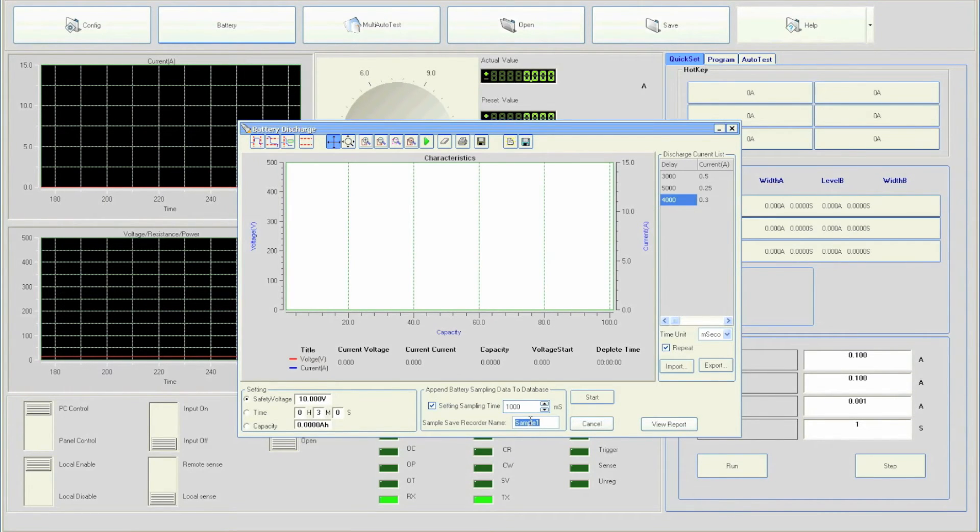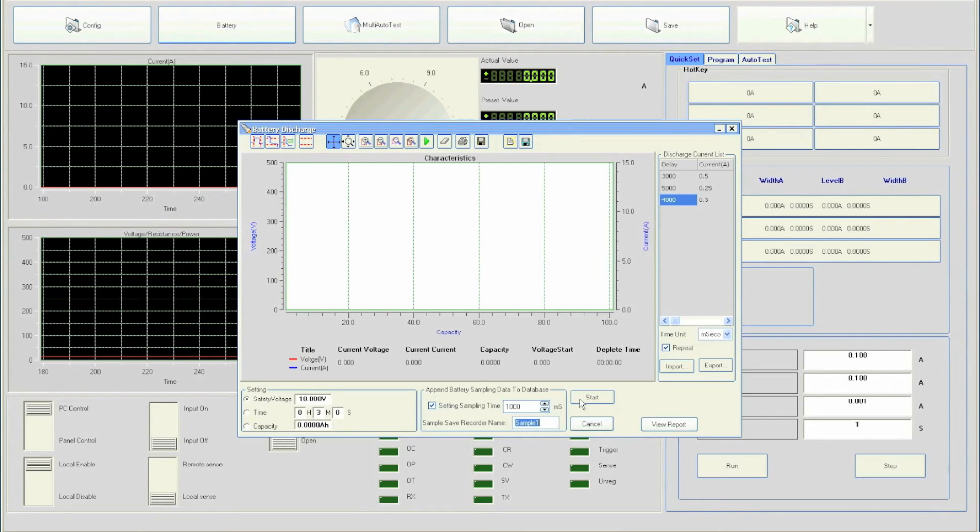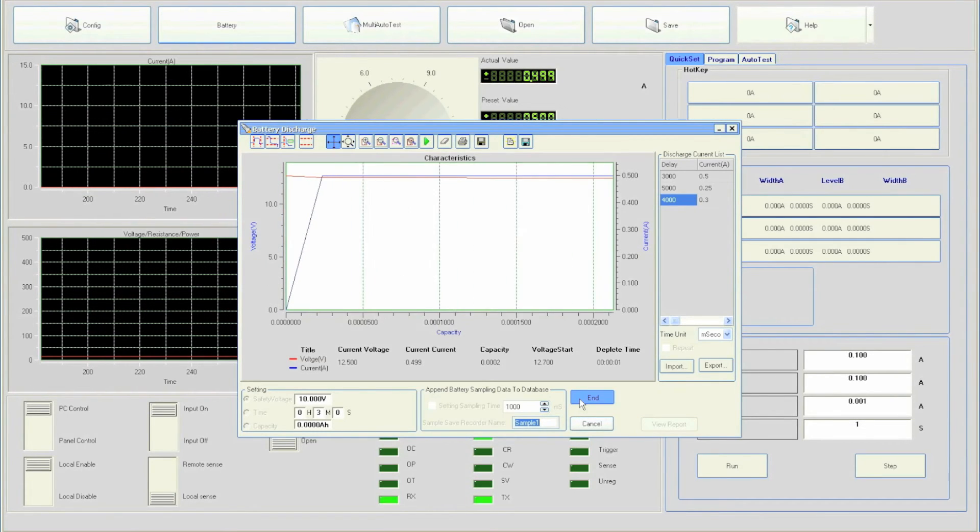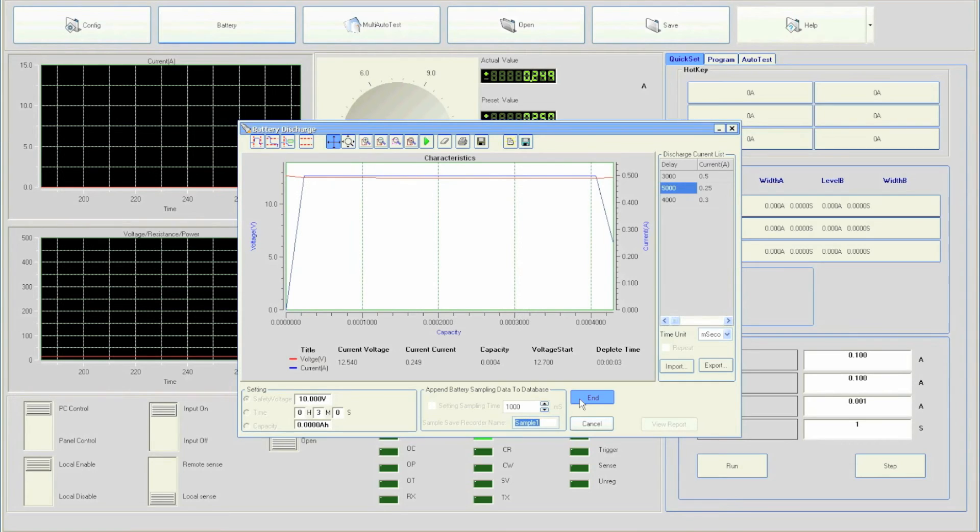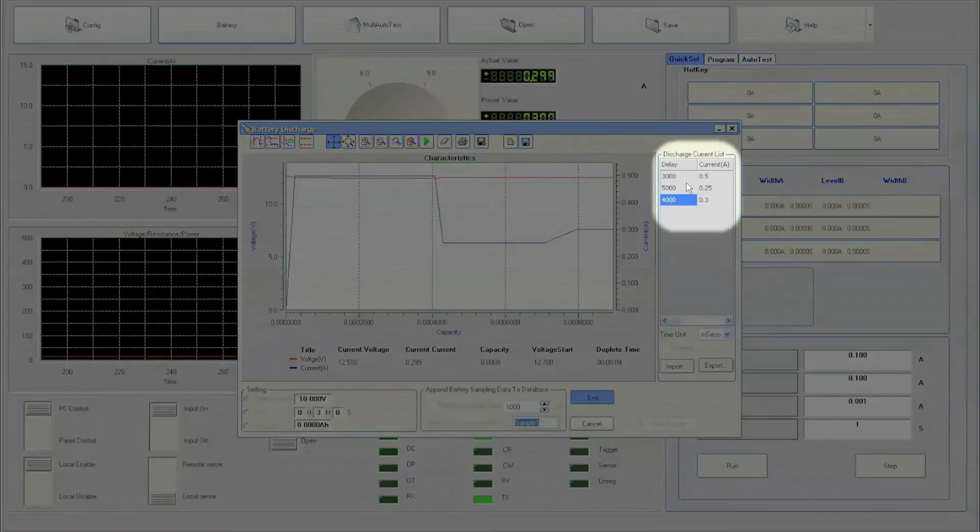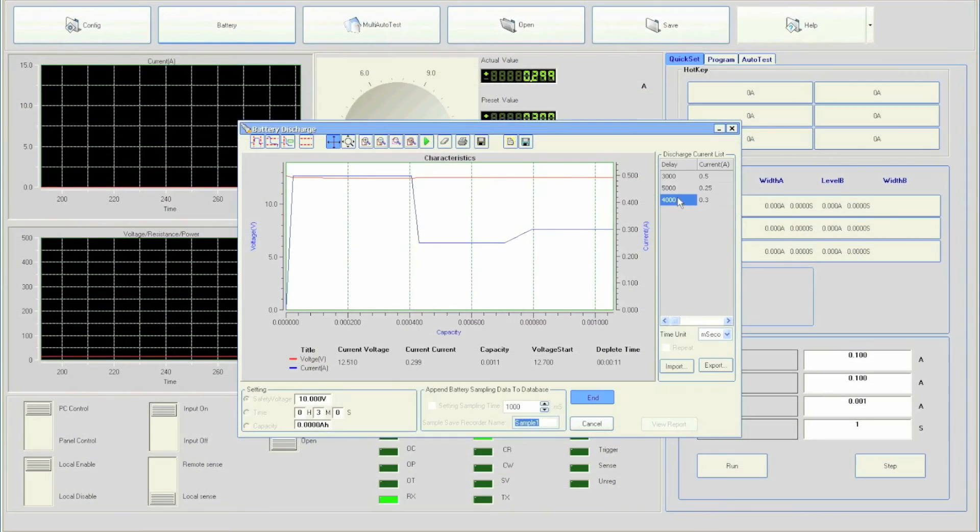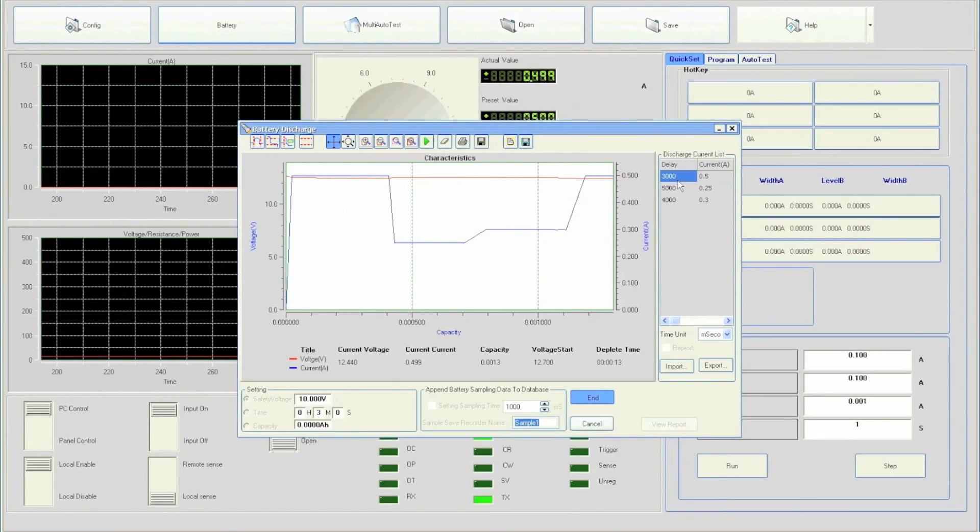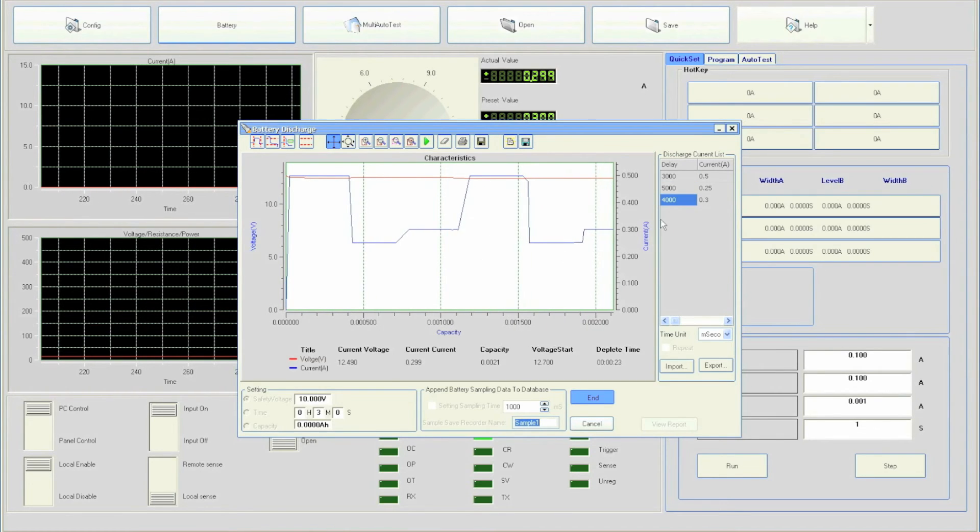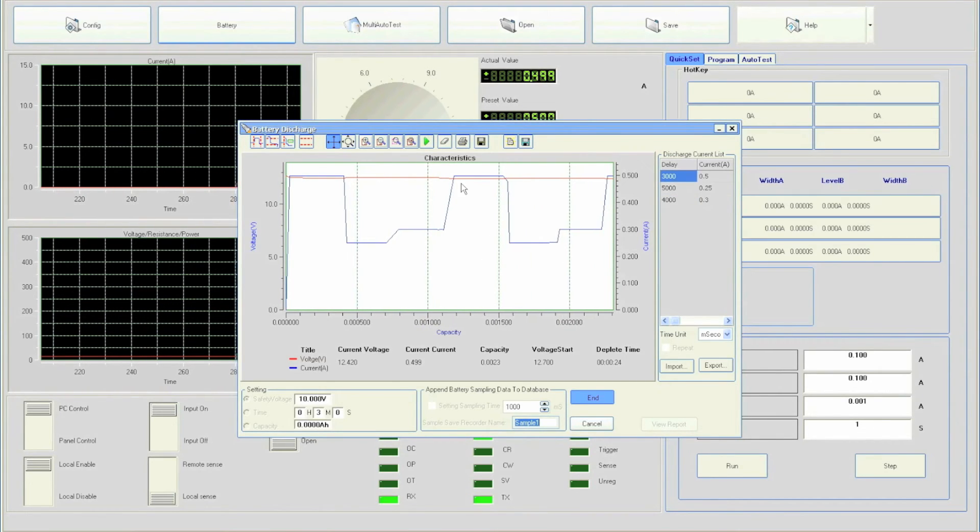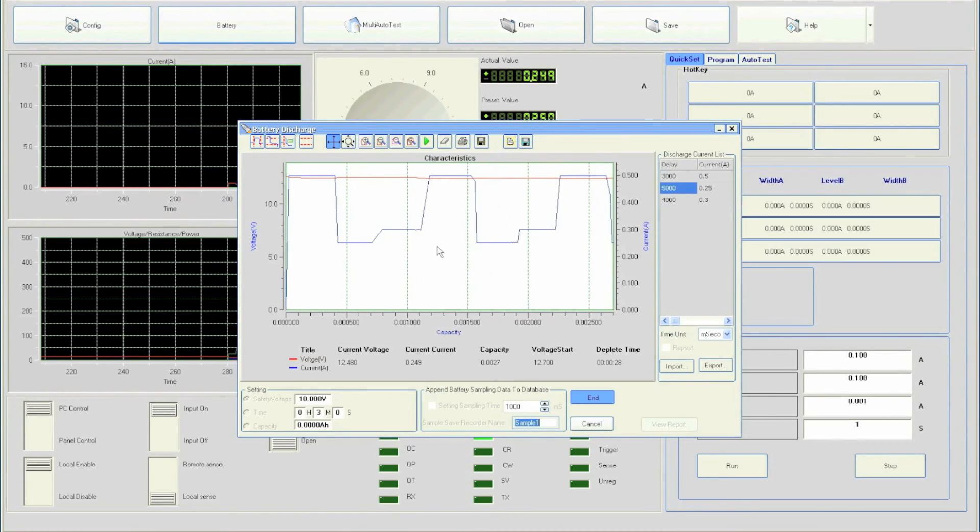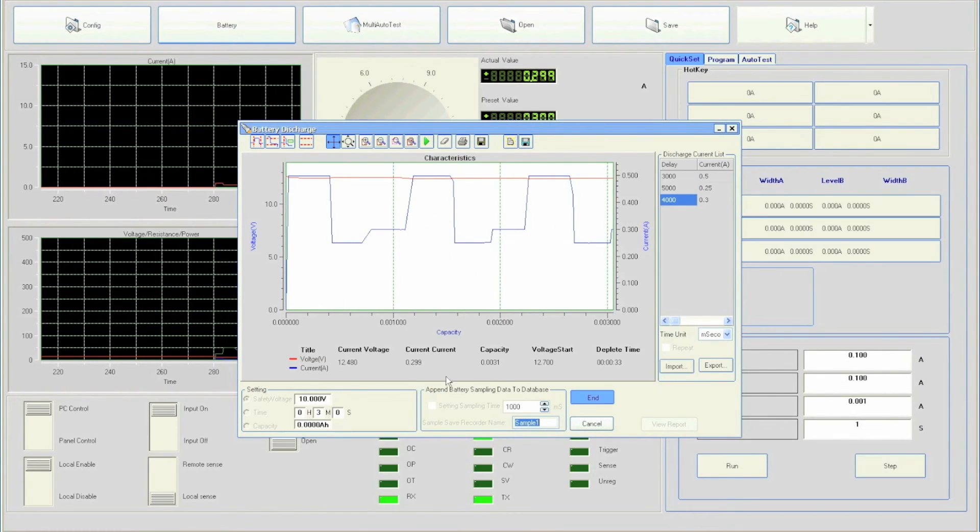Click the start button to begin testing. The load will start testing the battery using values set in the discharge current list. You can see the test going through each step by the highlighted box shown here. The graphical display will plot the voltage and current throughout the test. Voltage is in red and current in blue. Notice that capacity as well as depletion time will be monitored constantly until the test ends.